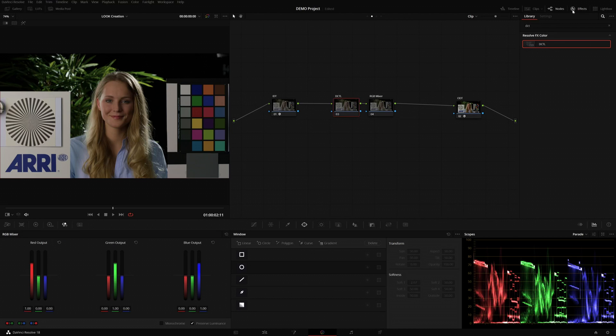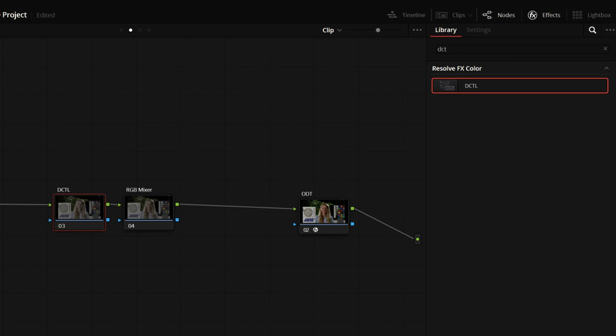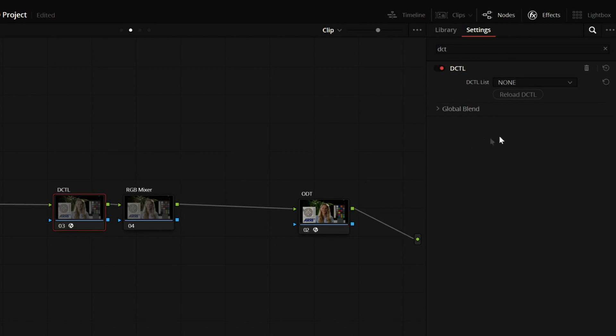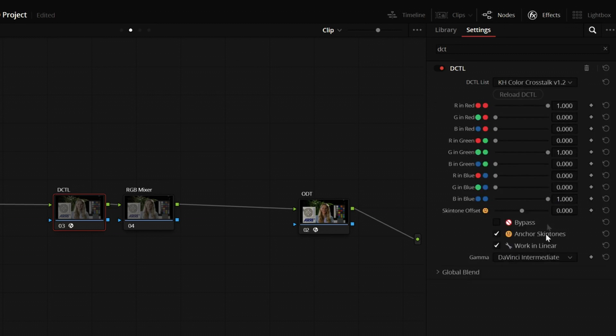To access the DCTel, go up to Effects, search DCTel and drag it on. And here you have a list of all your DCTels, which can be put in your LUTs folder. And we can find the Color Crosstalk, in this case version 1.2 DCTel.